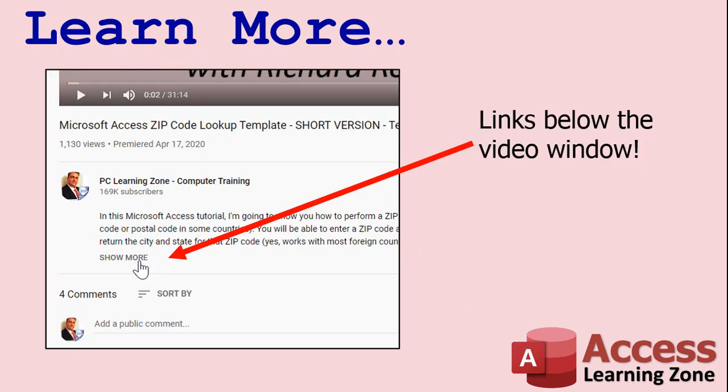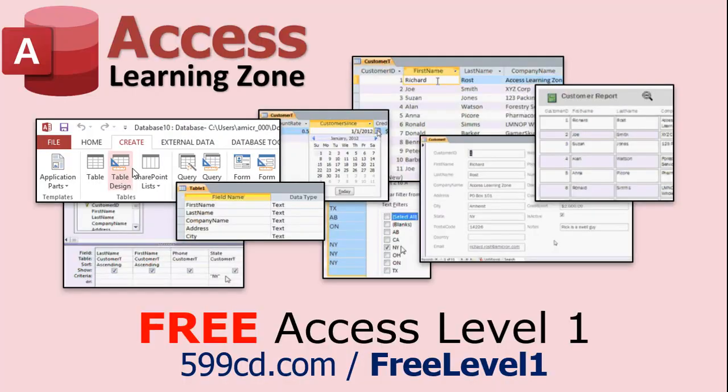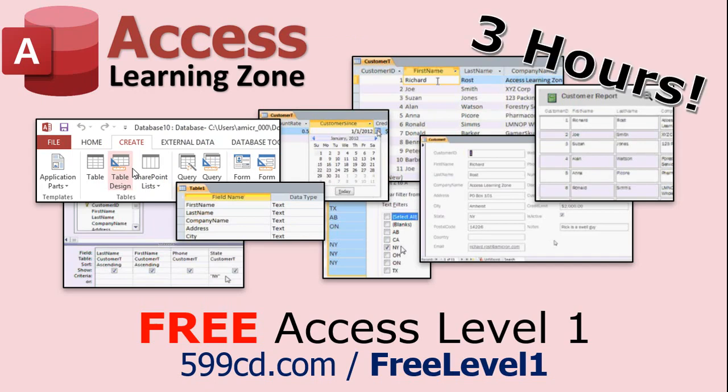Click on the show more link below the video to find additional resources and links. You'll see a list of other videos, additional information related to the current topic, free lessons, and lots more. Now, if you have not yet tried my free Access Level 1 course, check it out now. It covers all the basics of Microsoft Access. It's over three hours long, and you can find it on my website or on my YouTube channel. I'll include a link below you can click on.